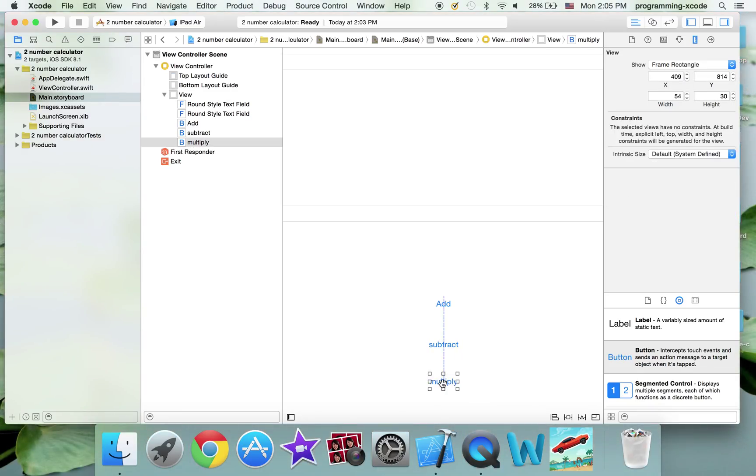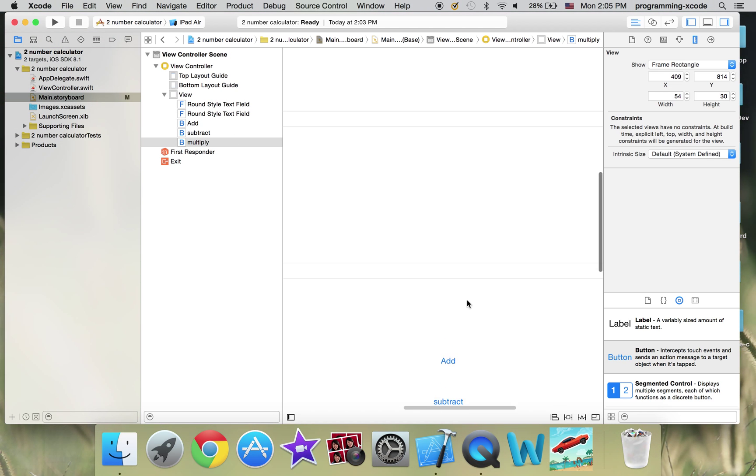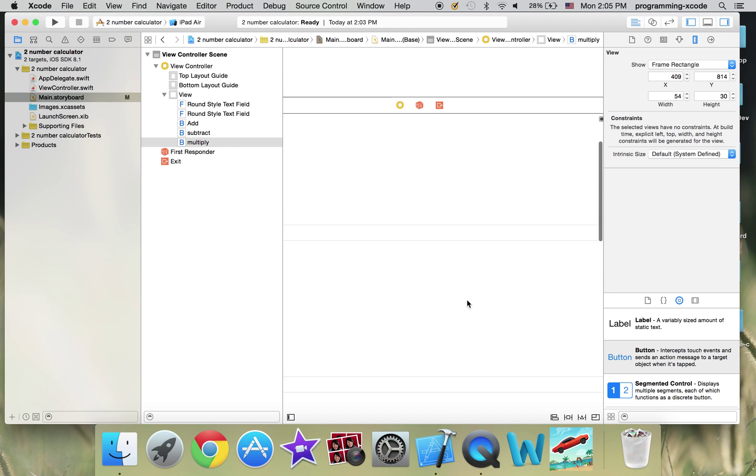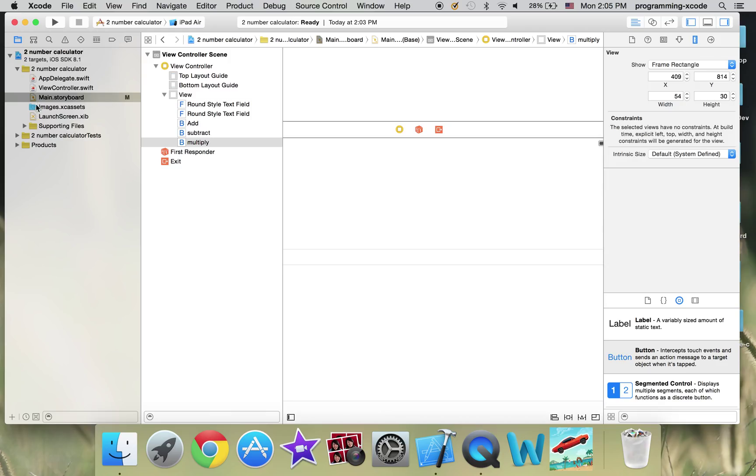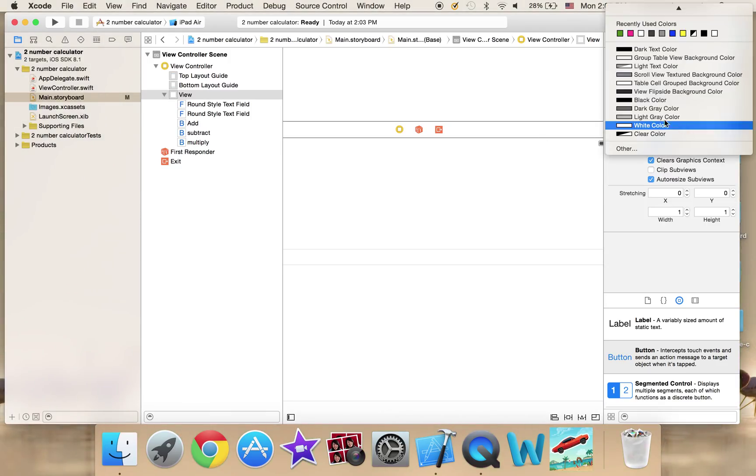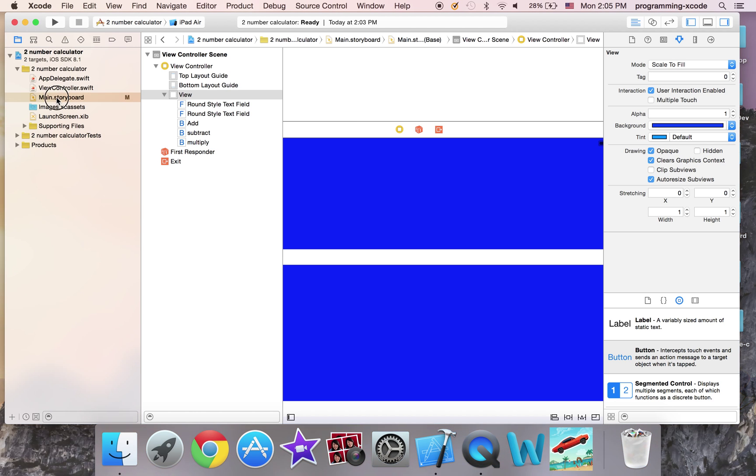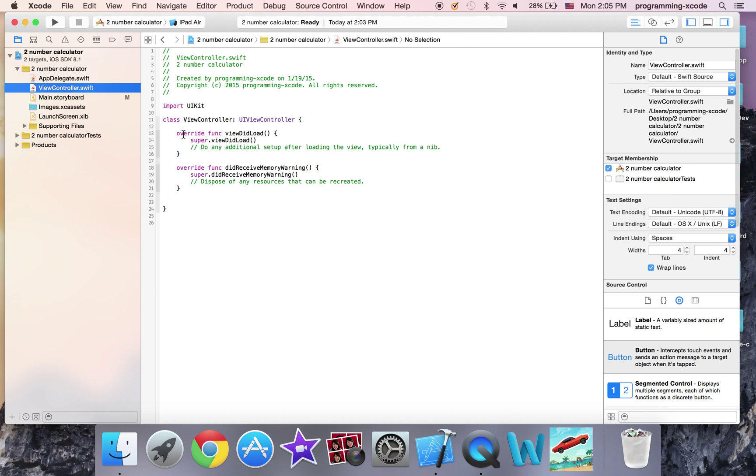We're not going to have divide for now, but you can add divide if you want. Just for the purposes. And I'm just going to set the background to a blue color. That's about it.